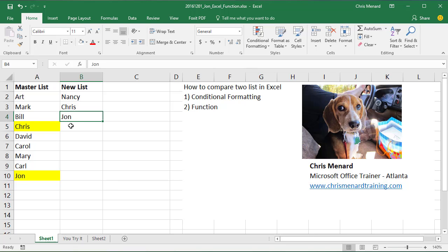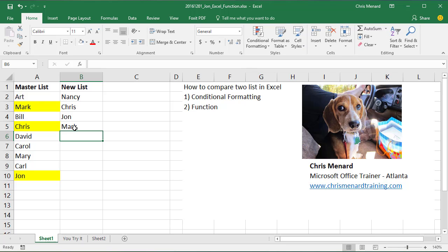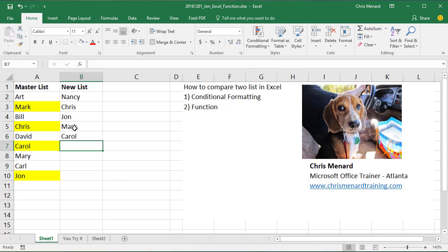Let's test this. Let's put in Mark. Mark gets highlighted. Watch what happens when I type in Carol, over in column A, there you go.